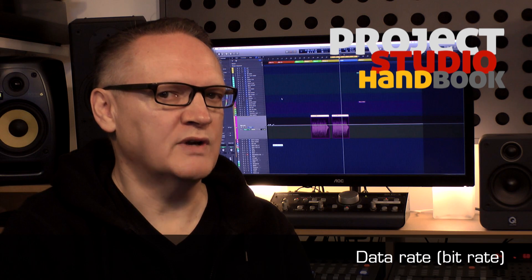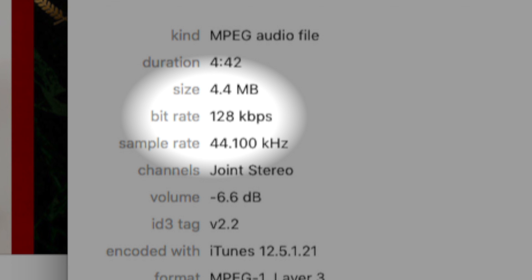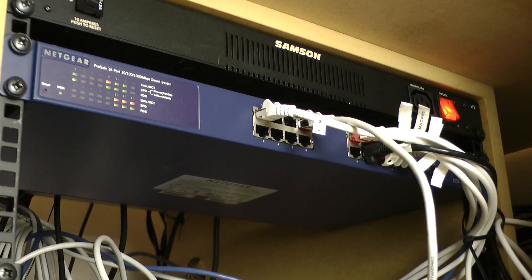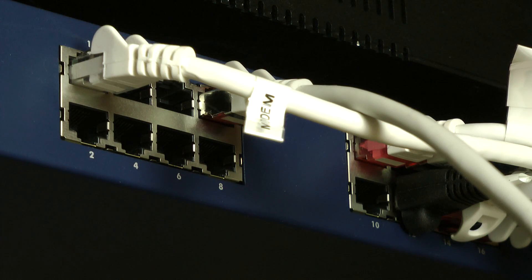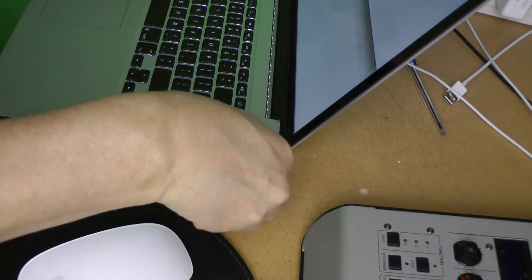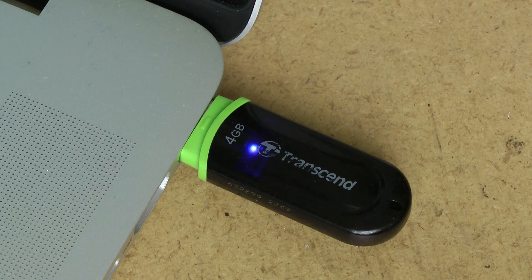The term data rate is used to express three things. One, the average amount of data per second that a digital video or audio media file contains. Two, the maximum speed of a connection technology such as USB, Ethernet or an Internet connection, also known as bandwidth. And three, the speed with which data can be transferred from a storage device to RAM, also referred to as sustained data transfer rate.